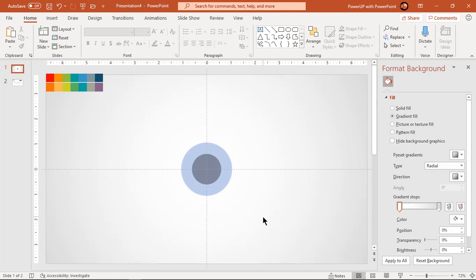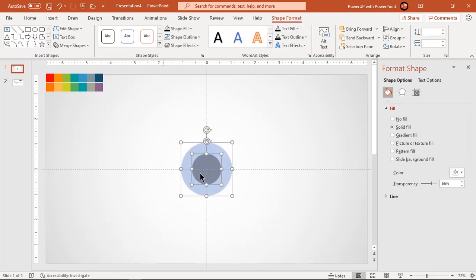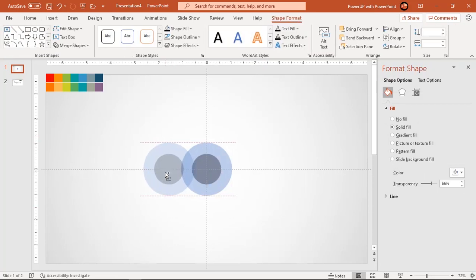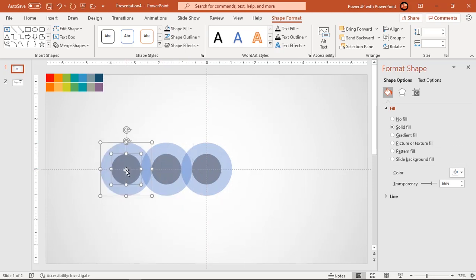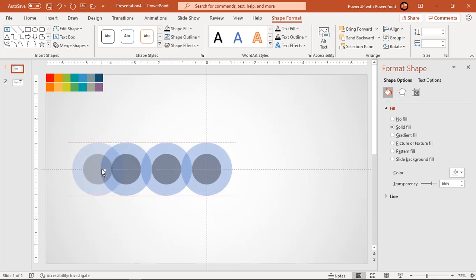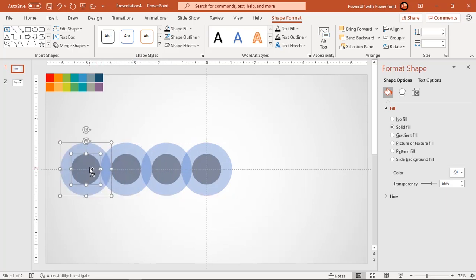Select both circles and drag them holding down Ctrl and Shift keys to create duplicates. Create six more duplicates by dragging them on either side. For each duplicate set, make sure the bigger circles are touching with smaller circles.